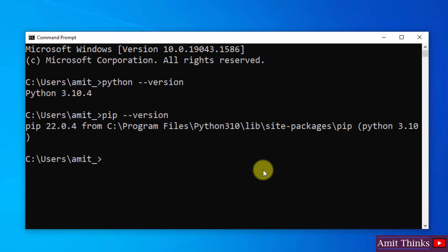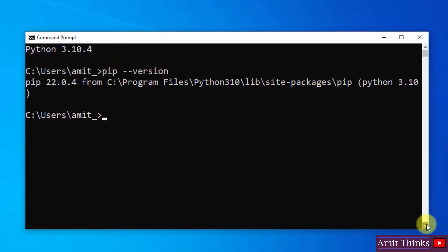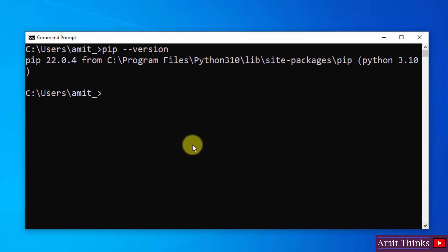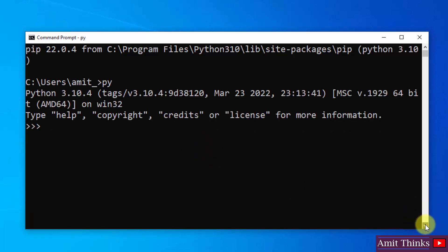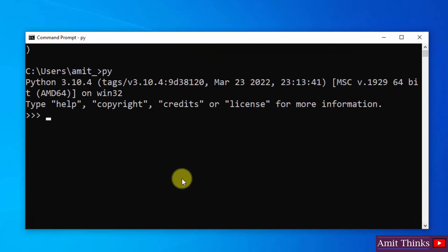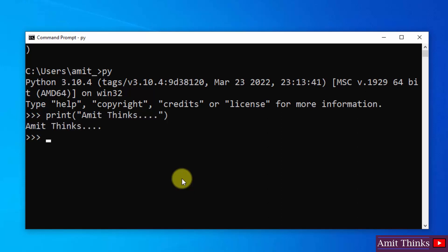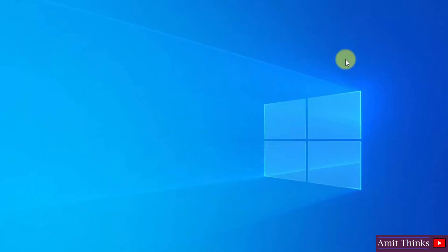So we installed pip also. Now let us run our first program. Let us type 'python' and press enter to enter the Python shell. Here we entered. Print something quickly - print... let's say... I'll press enter and it will show the output. Here it is.